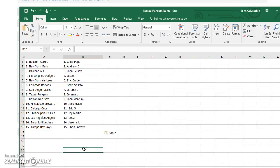Here's your teams guys. Chris with the Astros, Andrew with the Mets, John with the A's, Jesse the Dodgers, Eric the Yankees, Scott the Rockies, Jeremy the Padres and Rangers.